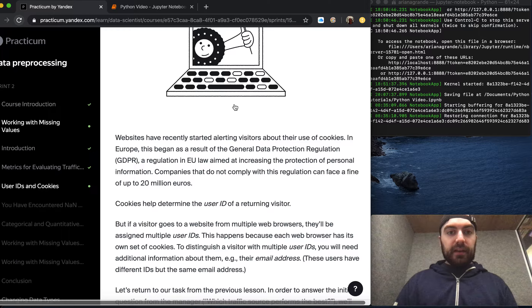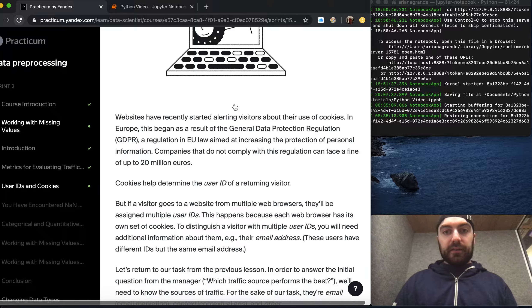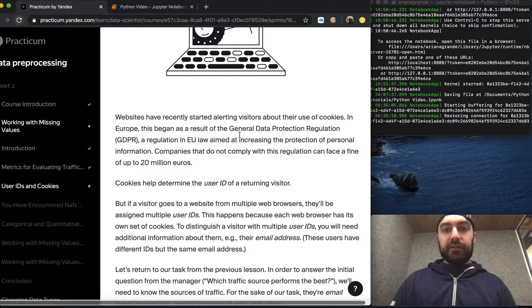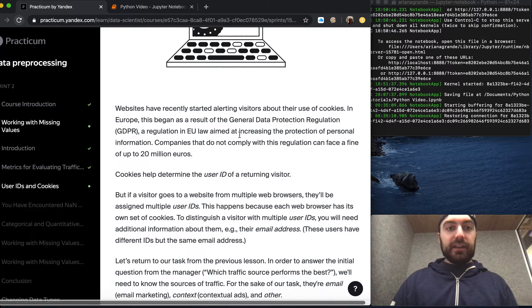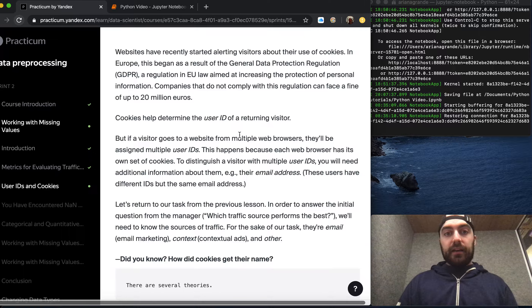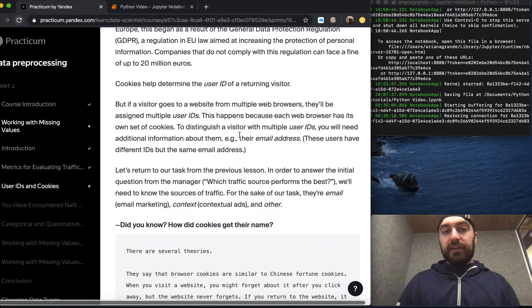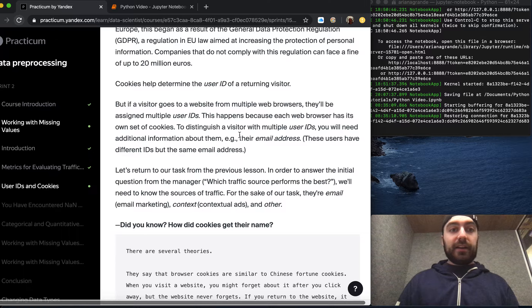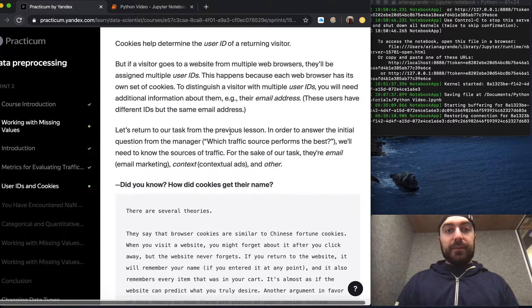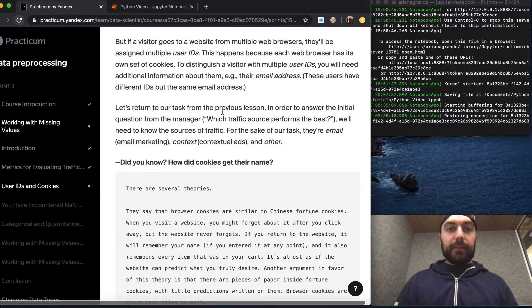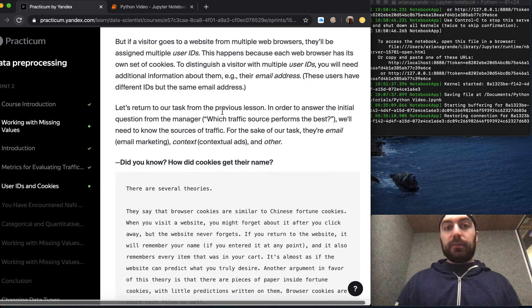Websites have recently started alerting visitors about their use of cookies, especially in Europe. This began as a result of the General Data Protection Regulation, a regulation in EU law aimed at increasing the protection of personal information. Companies that do not comply with this regulation can face a fine of up to 20 million euros. Cookies help determine the user ID of a returning user, but if a visitor goes to a website using multiple web browsers, they'll be assigned multiple user IDs.